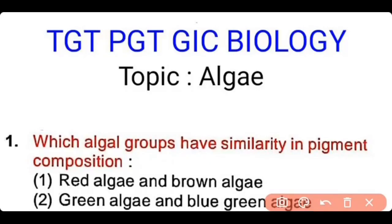In today's video, we will discuss the most important questions about algae for TGT, PGT, and different competitive exams.